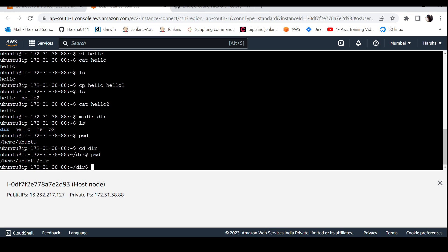In this video, we covered how to create files and directories in Linux using touch, cp, vi, and mkdir. We will see you in the next video. Thank you for listening, and have a nice day.